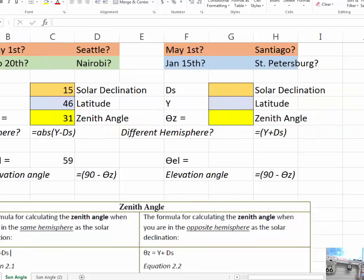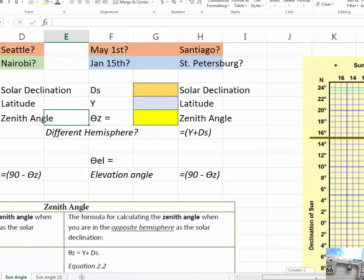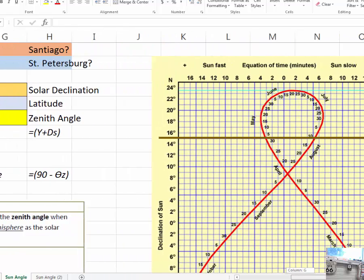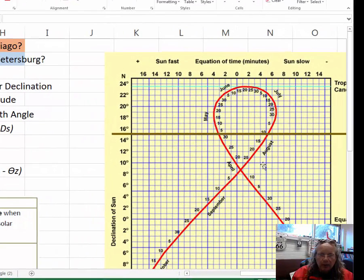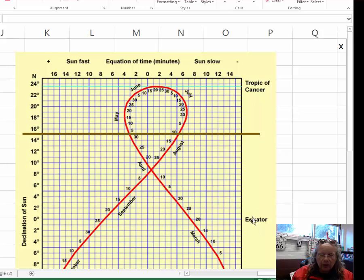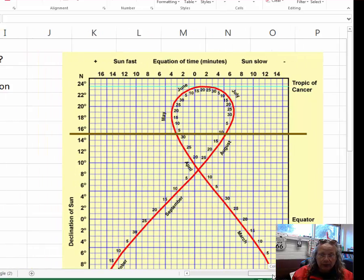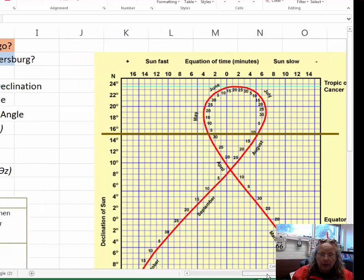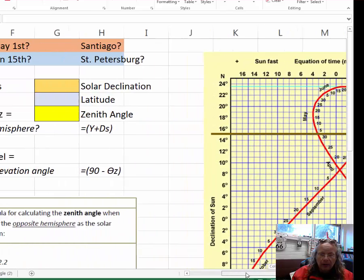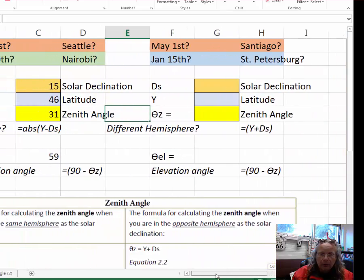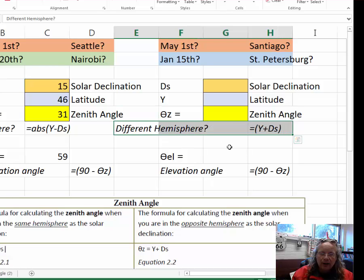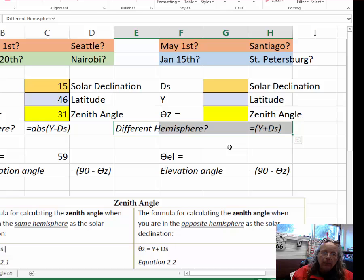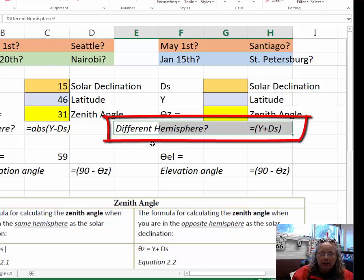Now, let's consider the sun angle for Santiago, which is in the southern hemisphere. In the southern hemisphere, the sun is going to be lower on the horizon during May because our bar is up here north of the equator on our analemma. It's approaching our summertime, but heading into winter in the southern hemisphere. So, because Santiago is in a different hemisphere than the solar declination, we have to use a slightly different formula to calculate the zenith angle.